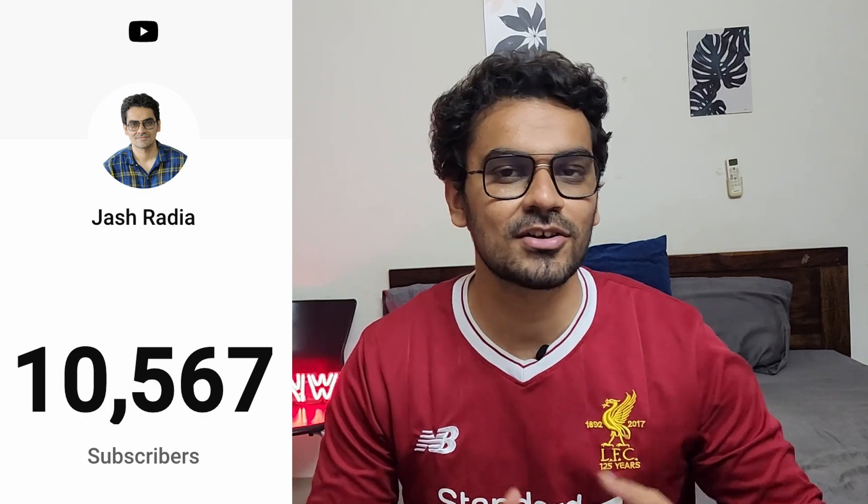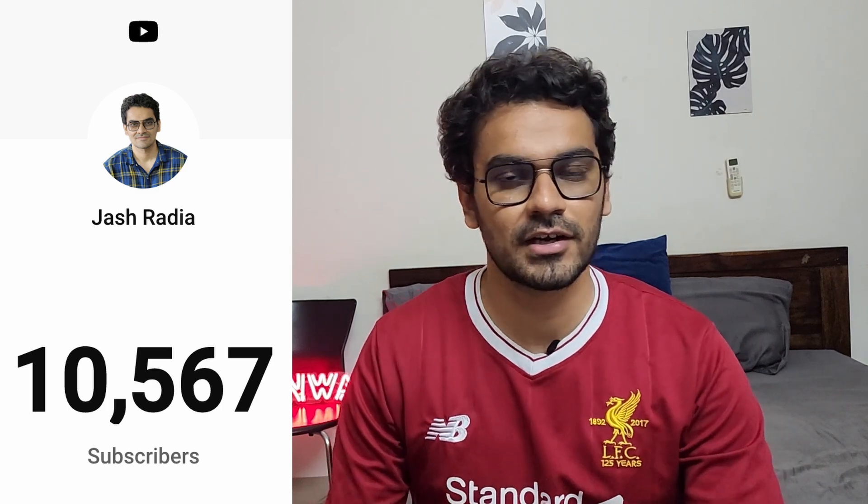Hello everyone, this is Josh. I'm a data engineer at Google and today is a special video because this is the first video I'm making after reaching 10,000 subscribers. I cannot thank you enough for it — I'm really grateful for this community. As a way to pay something back, I have a special surprise for my subscribers just by the end of this video.